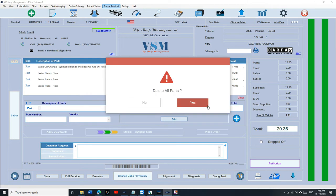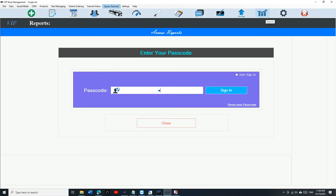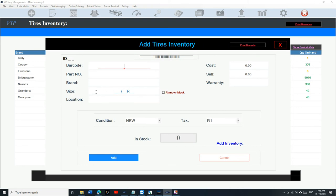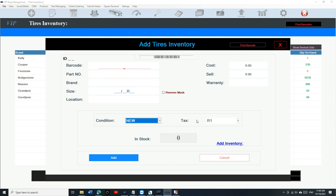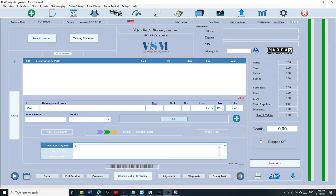That's how you use inventory — it's really simple and basic. Tires Inventory works the same way, with the main difference being that it's more organized by brand and size, since those are the two most important things for tires. You also have a couple of extra options: New, Used, and Recap. That's it for today — I appreciate you guys watching. Until next time!